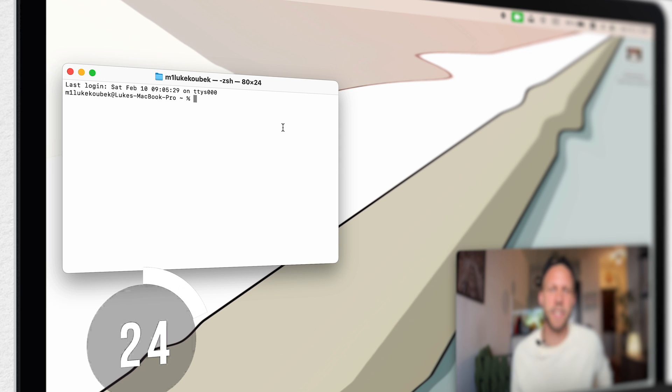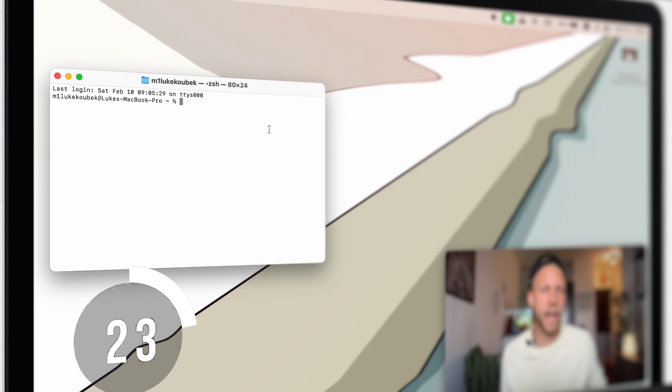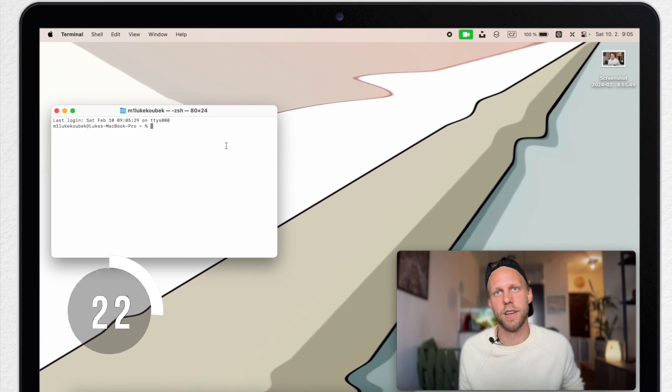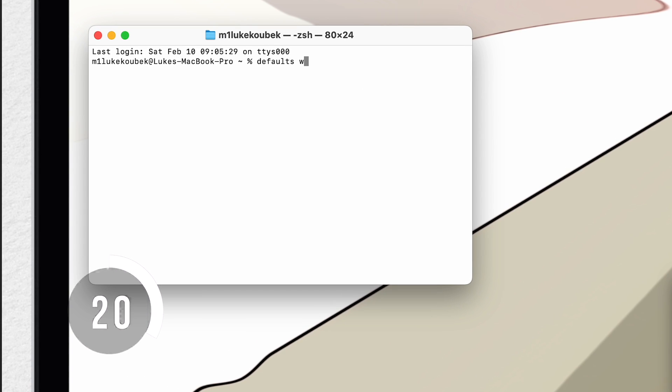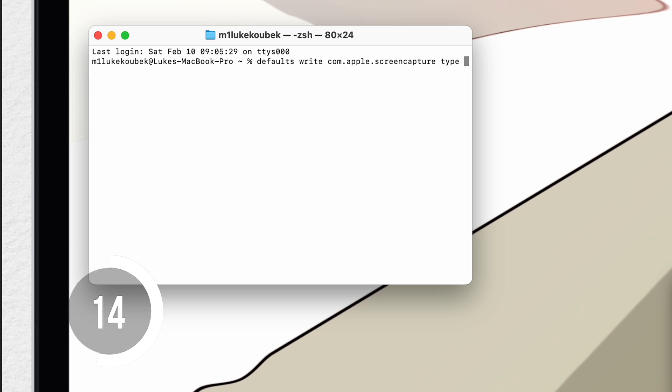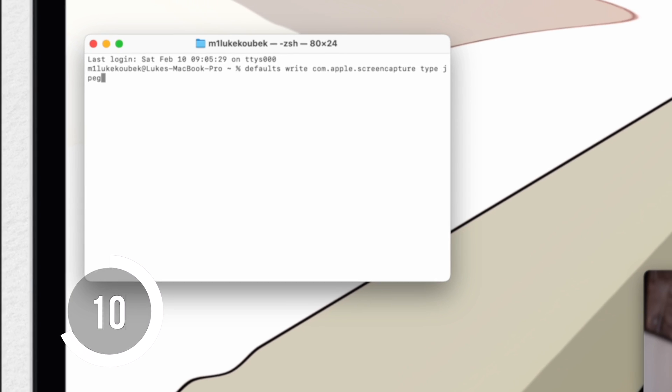Once it opens, type here: defaults write com.apple.screencapture type, and now insert your chosen format. I will type JPEG.